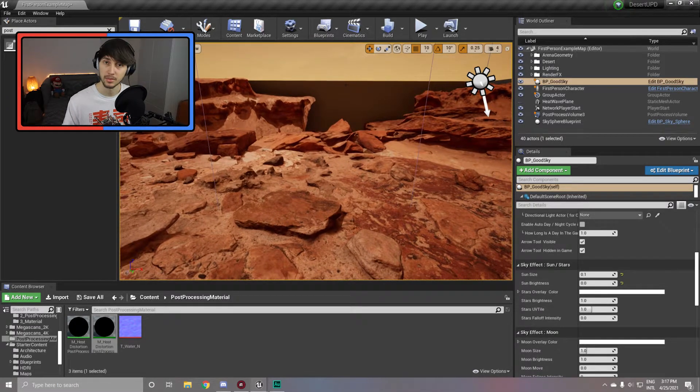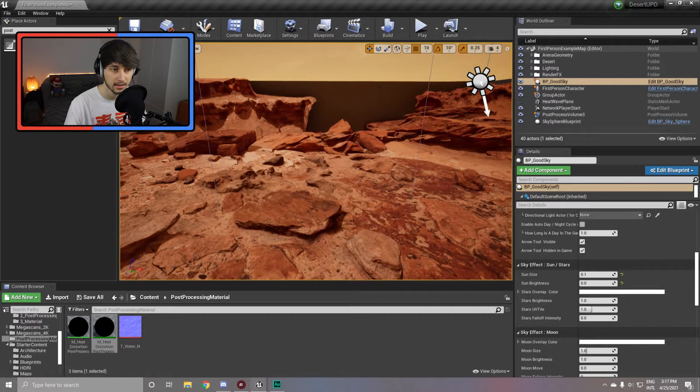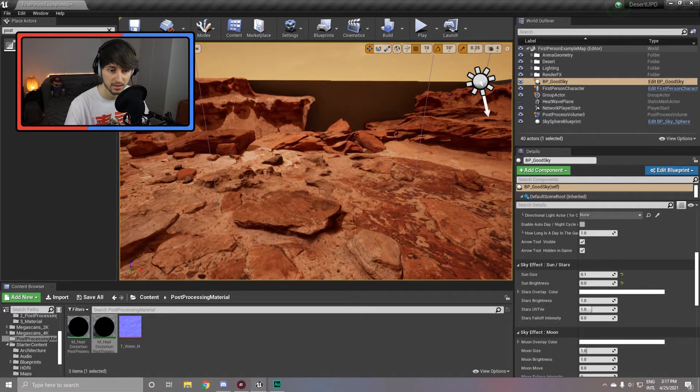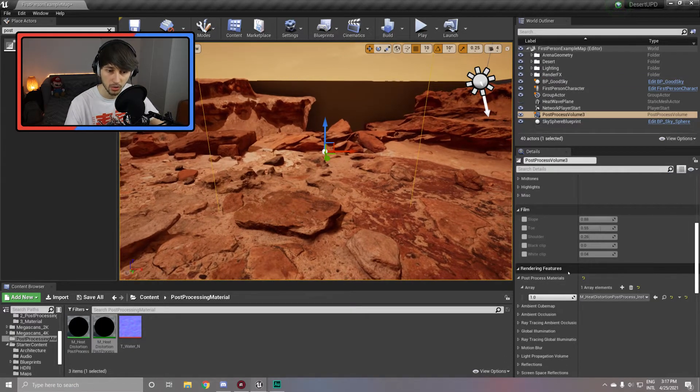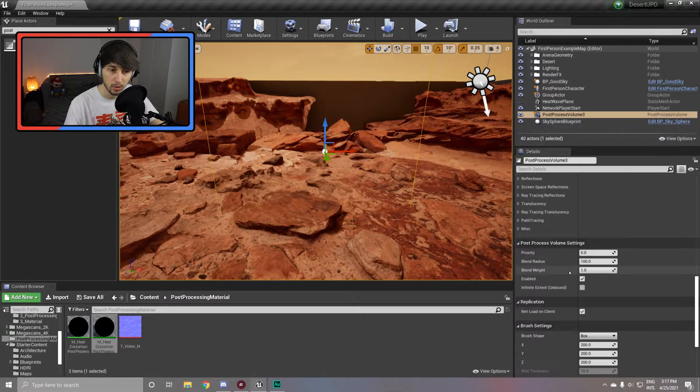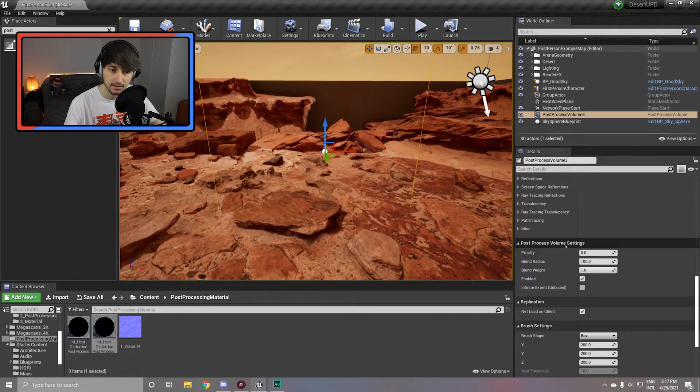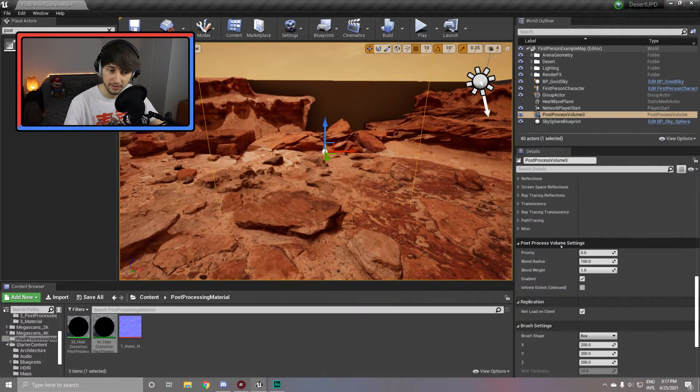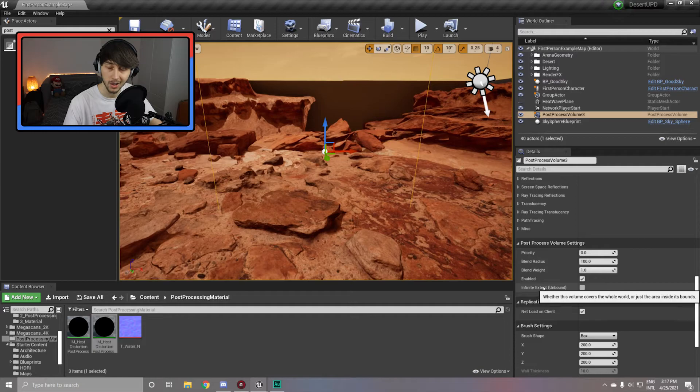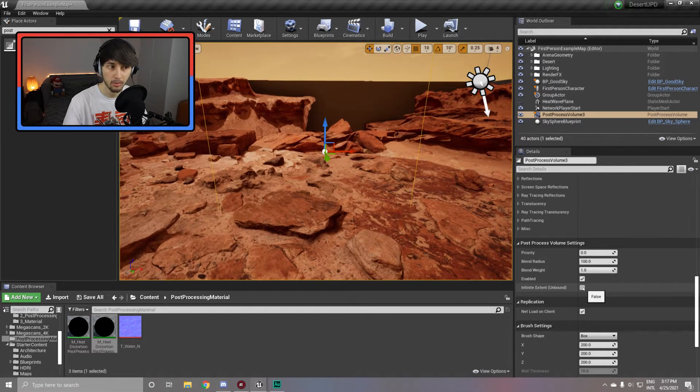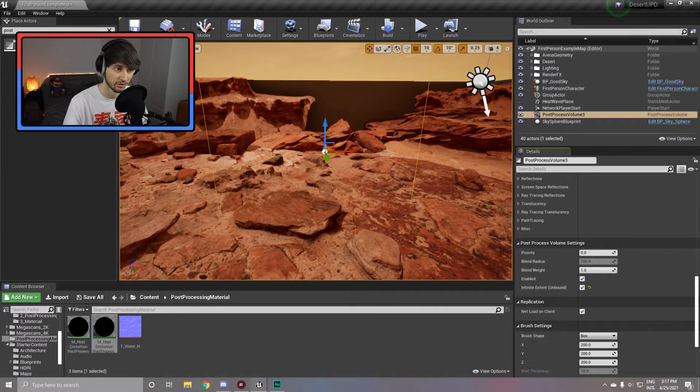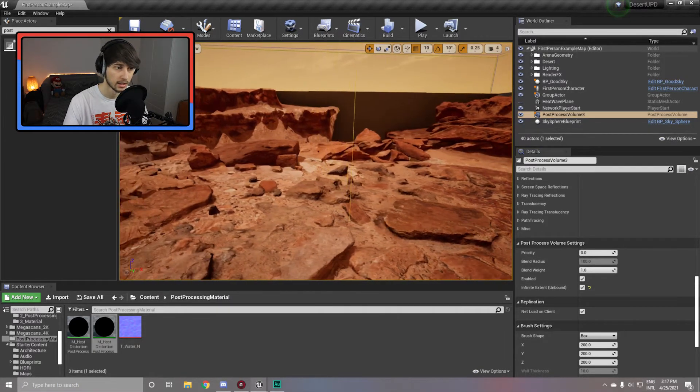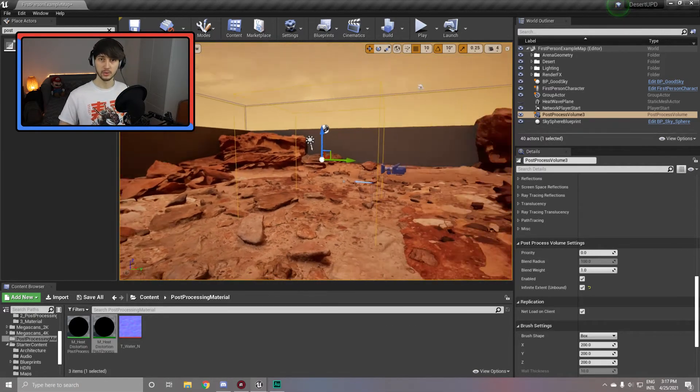Because of this little glitch, the best way to apply this effect is if it spans over the entire environment. You can do that by simply scaling up the volume, or selecting your post processing volume, scroll down all the way to post process volume settings and hit infinite extent within brackets unbound. This means that no matter the scale of the volume, the effect will be applied everywhere in the world.